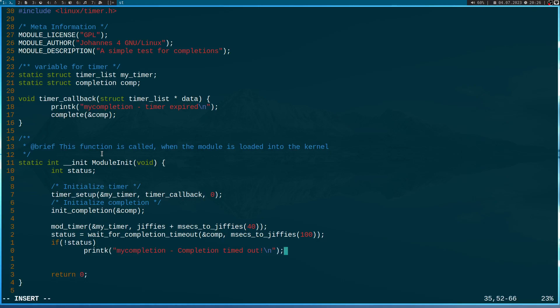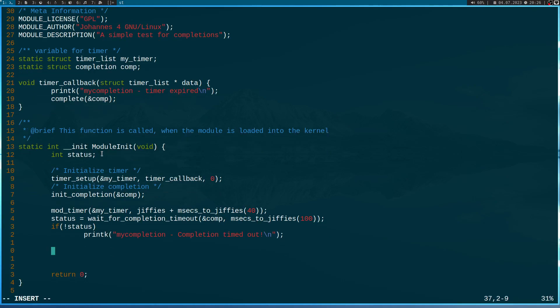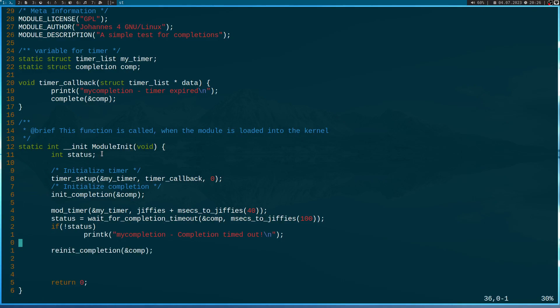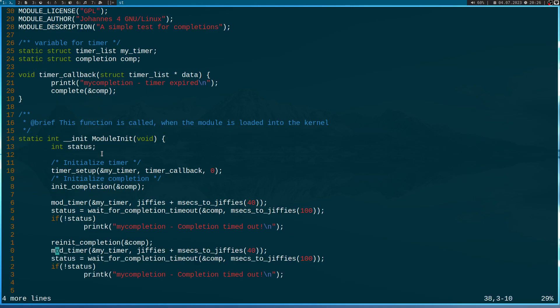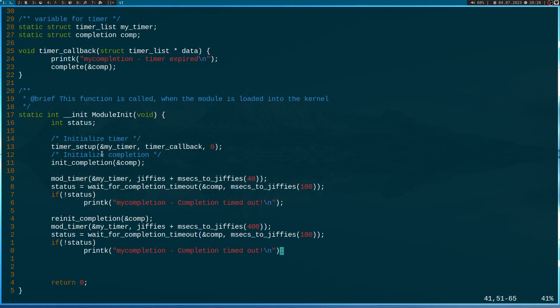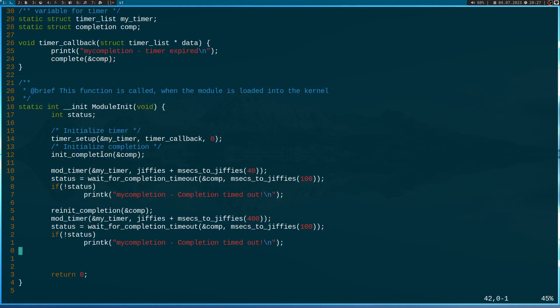And let's do the same thing a second time, but this time the timer will expire after 400 milliseconds. To reuse our completion, I have to re-init the completion. And I can do this with the function re-init completion. And then let me just copy these four lines here. And this time the timer will expire after 400 milliseconds. But the timeout will stay 100 milliseconds. And so this time we will get into this if statement here and it will print out my completion completion timed out.